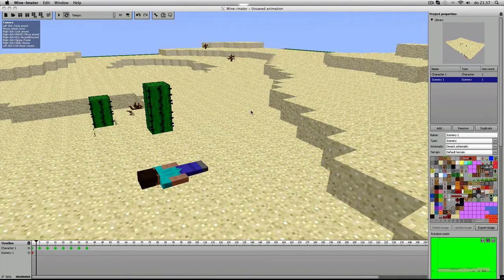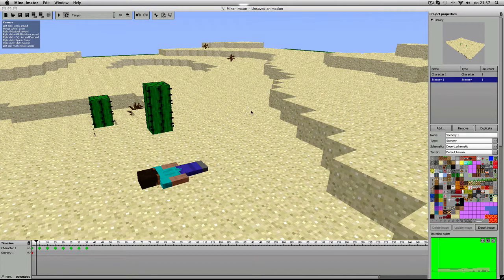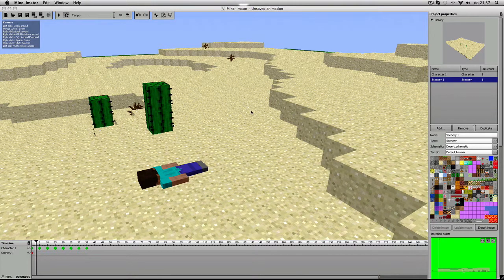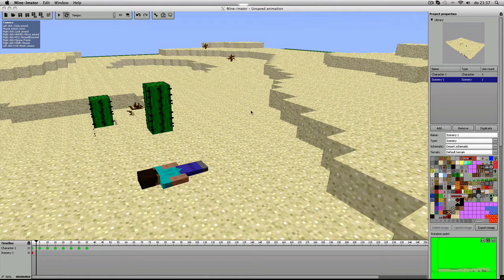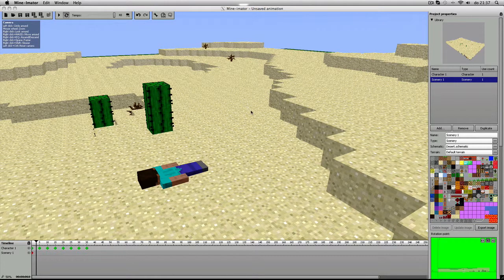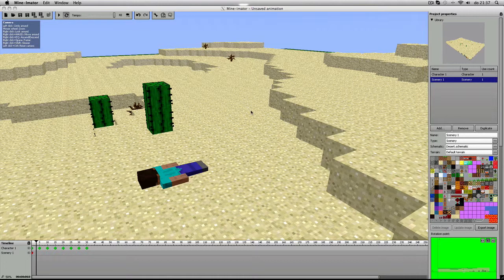What's up, YouTubers? Van dezenavond ben ik bezig met mijn eerste Minecraft animation.